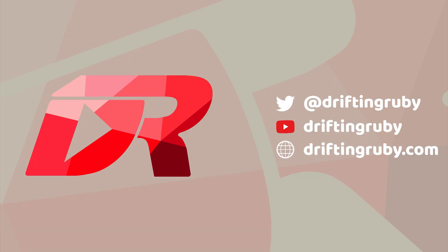To watch this full episode and more videos, visit DriftinRuby.com and subscribe to the Pro Membership.